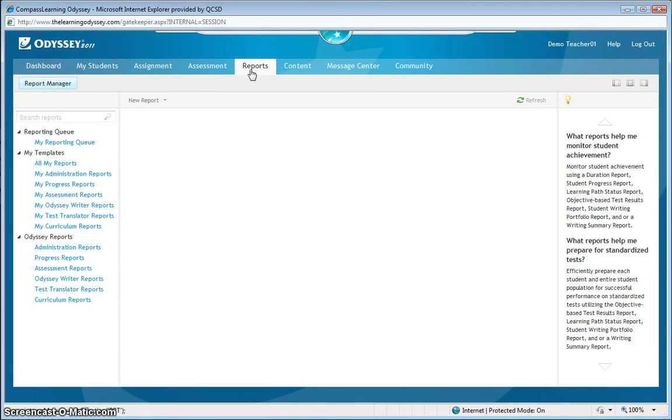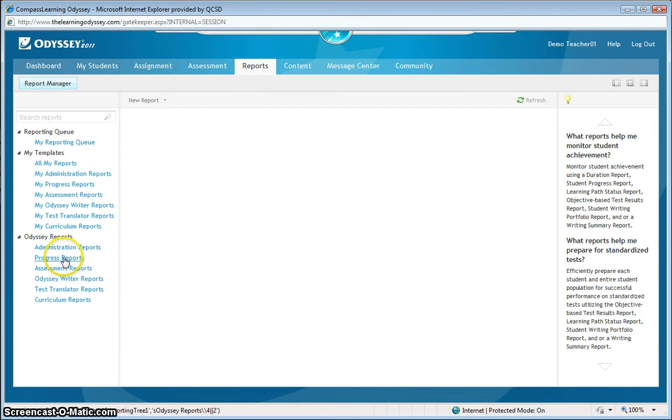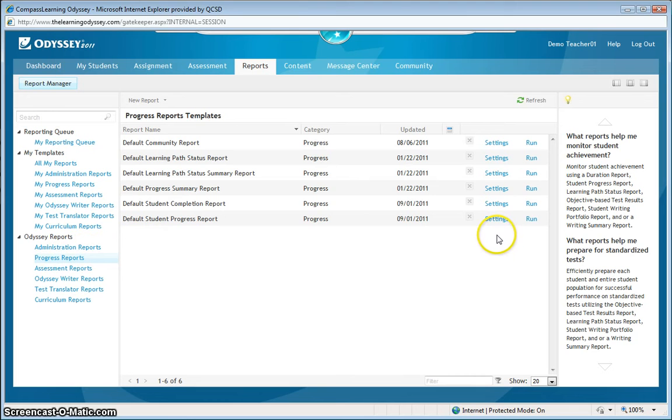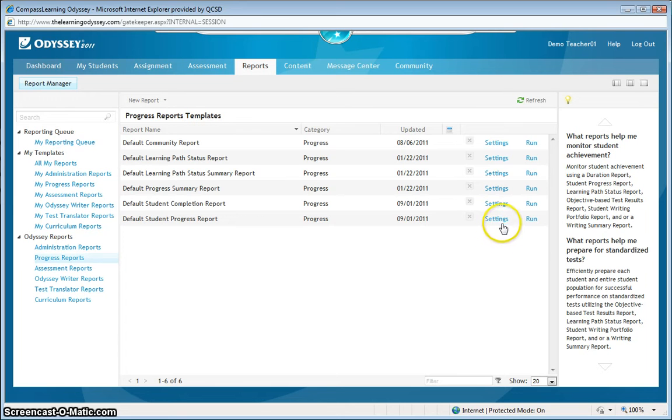On the left-hand side, go down to the Odyssey Reports and select Progress Reports to see the different types of progress reports available to you. From this list, for this demonstration, we're going to use the most commonly used progress report, which is the Student Progress Report at the bottom.